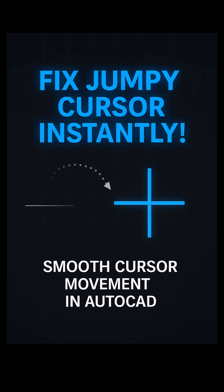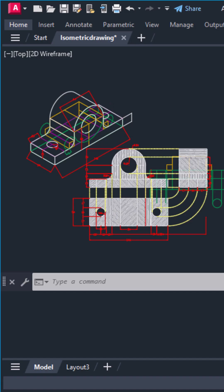Is your AutoCAD cursor jumping all over the place? Don't worry, it's a super common issue and I'll show you how to fix it in under a minute.